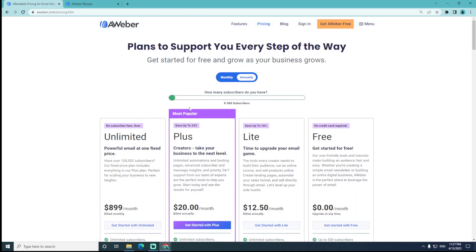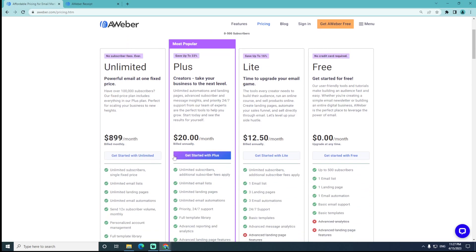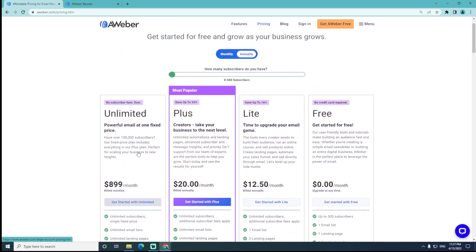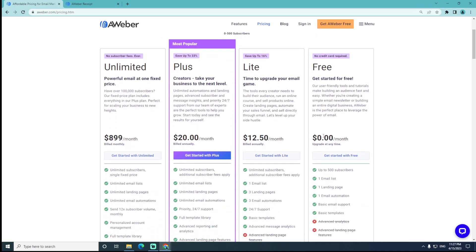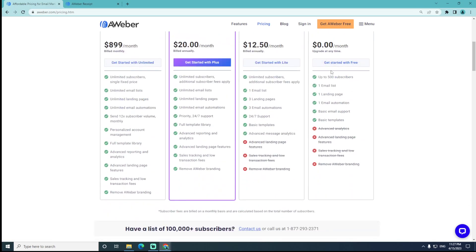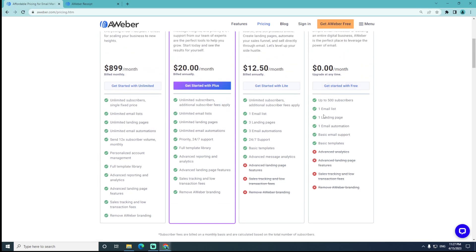If you want to check out Unlimited, you can get started for free with 500 subscribers, one email list, one landing page, one email automation, and basic email support and templates.